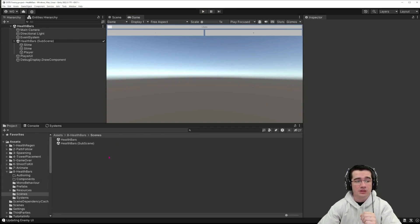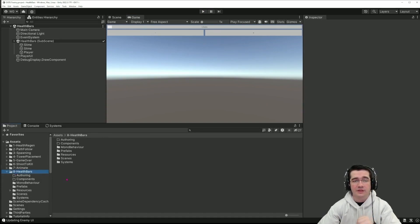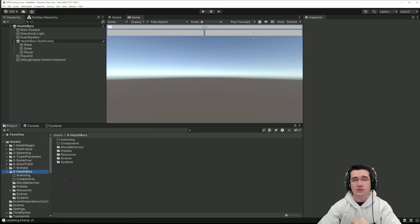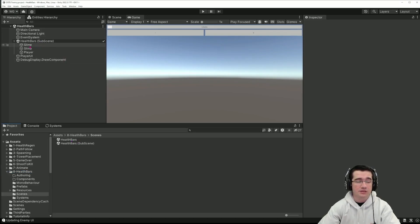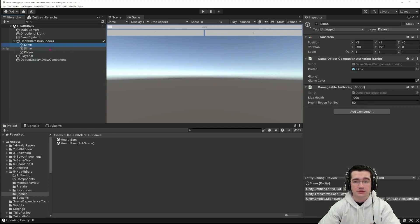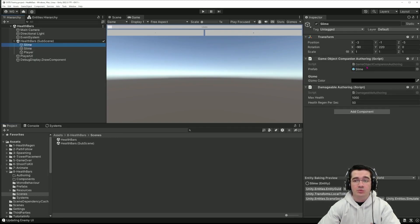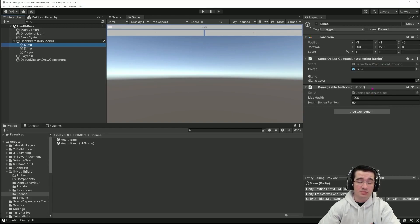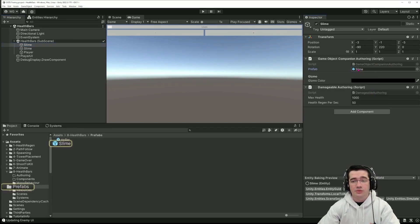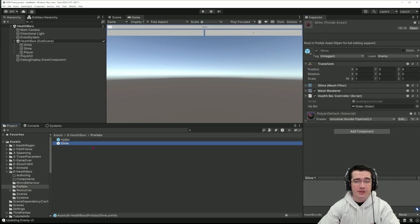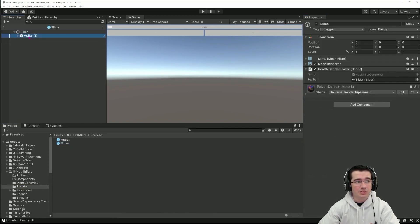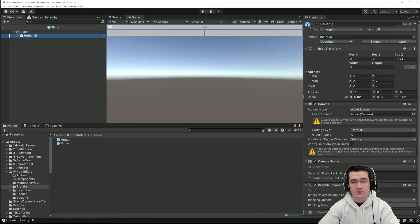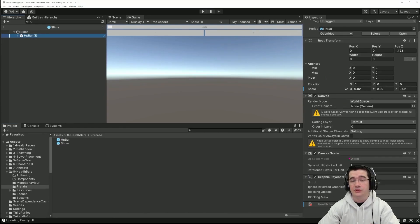As usual, you can get the health bars in the GitHub repository, linked in the description below, and open the health bar scene and look at the subscene where we have two slimes which make use of the game object companion offering that we've seen in the previous episode. That will spawn a slime prefab and that slime prefab contains the slime and all the UI for the health bar.